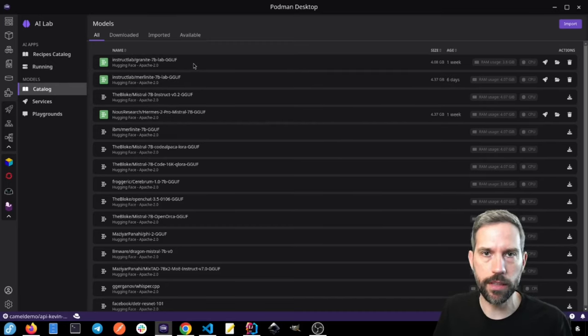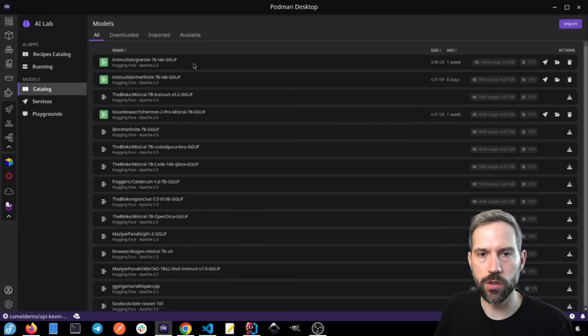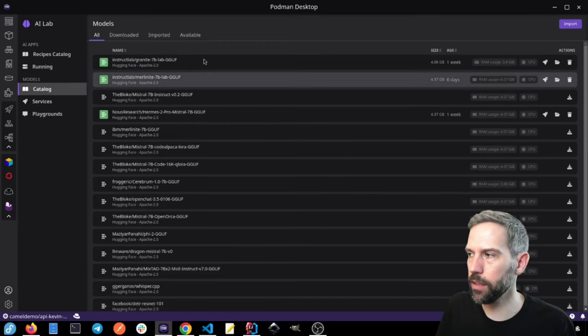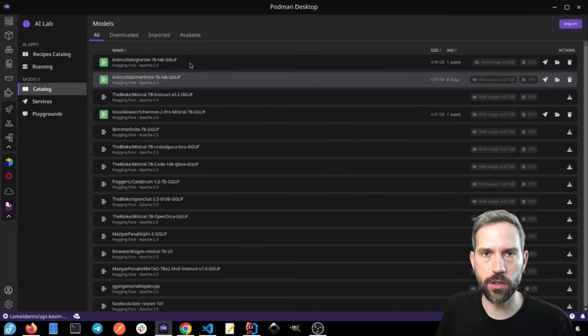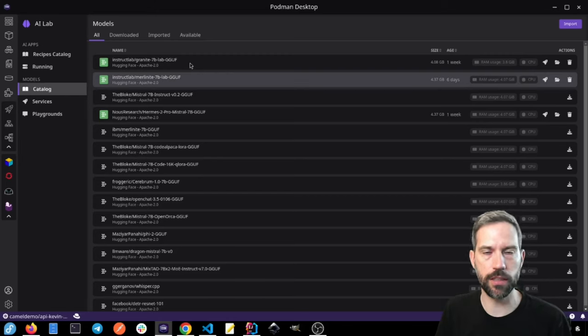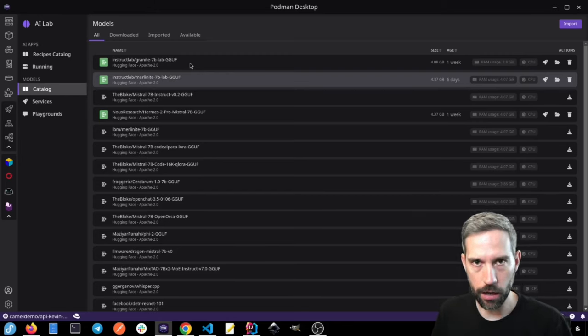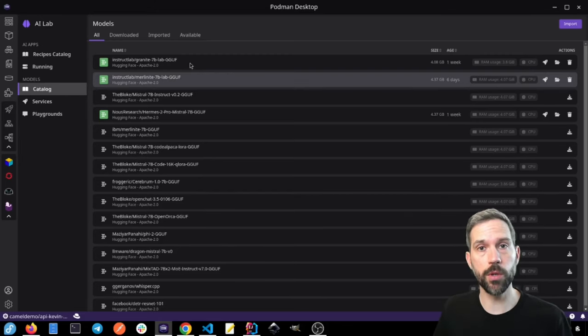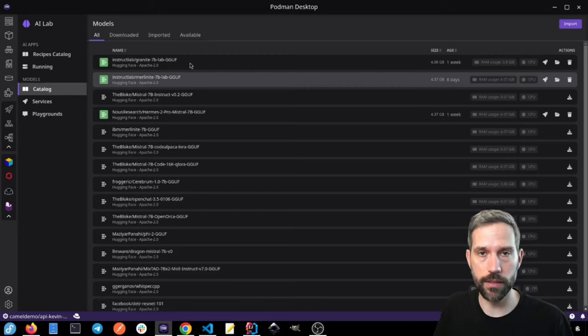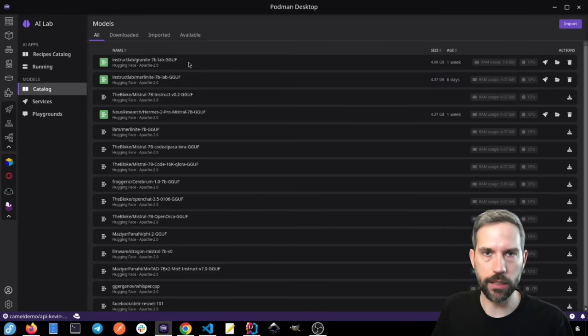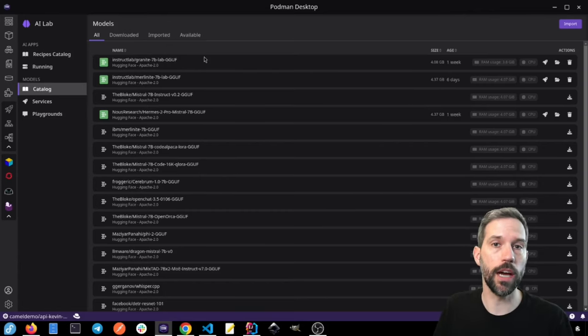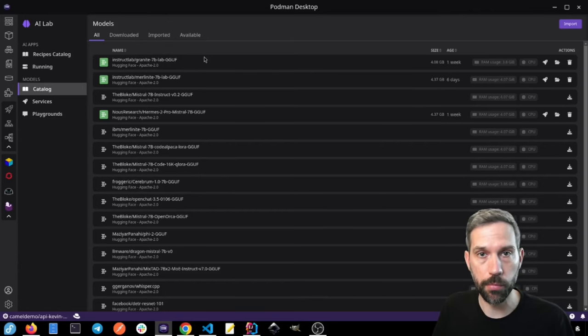In this case, I'm going to use a really cool model called Instruct Lab. And this Instruct Lab is basically an open source project that allows you to even contribute to this LLM, this large language model, and add your own skills to it and everything, and then contribute that to the actual project.